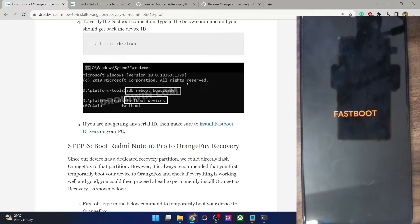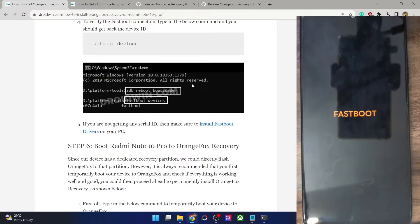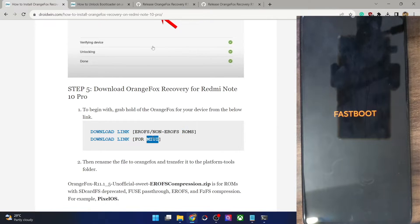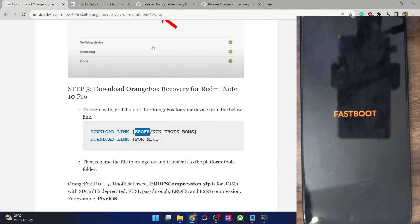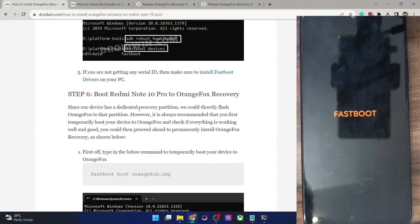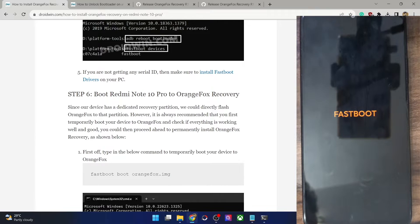Next, we will boot our phone to the recovery. It is always recommended to boot your phone to the recovery and never flash it directly. In some cases you might not be sure regarding the ROM type. As of now we are using the stock MIUI, so in case of stock MIUI there is no issue. But in case of a custom ROM you might come across a few issues. So if you are not sure which recovery to flash, you should always first boot your phone to recovery mode. If your phone boots to the recovery successfully, then it means that the recovery file is compatible with that ROM, and then you can permanently flash that recovery file.